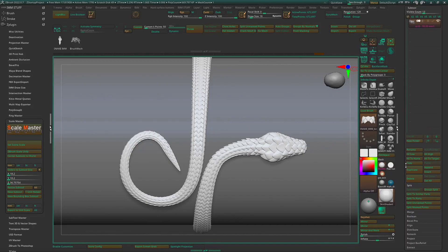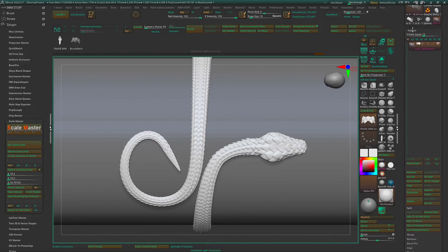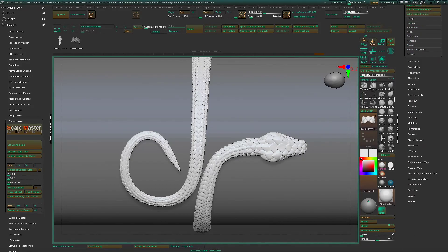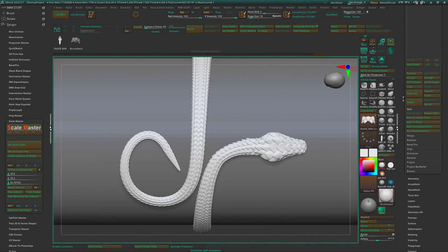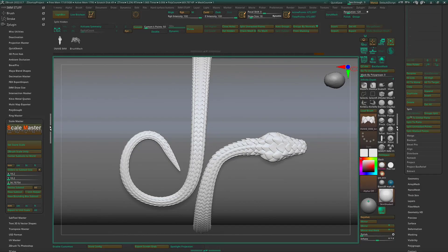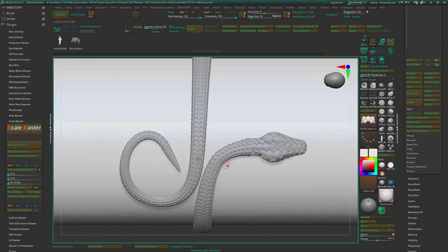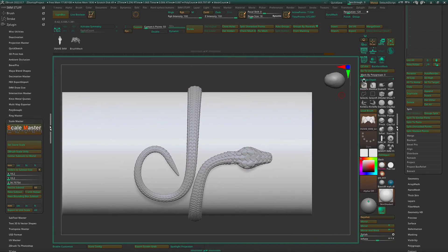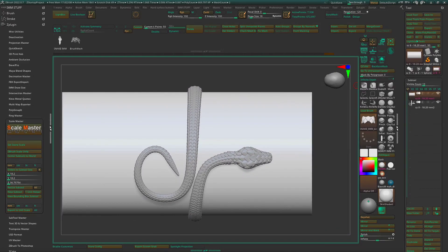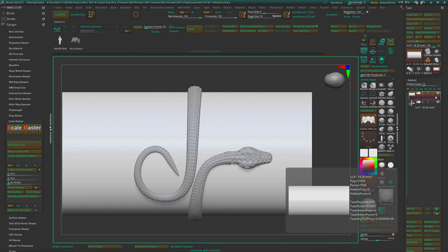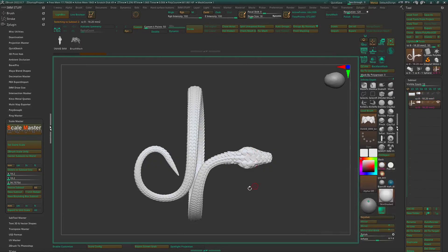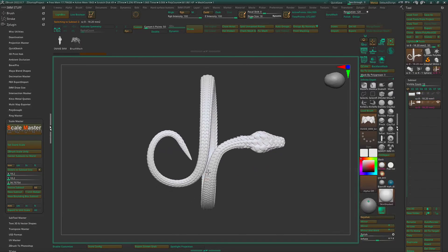Now let's go into our subtool menu over here. Do split. And split unmasked points or geometries are separate. Go ahead and turn off the visibility for the mandrel. Select our snake.